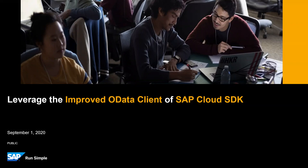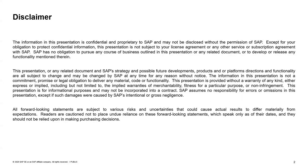In the beginning, I want to share the common disclaimer and especially point out that today's session does not contain any official statements about availability of demonstrated functionality. We are kindly asking you to make your buying and investment decisions based on what is generally available today.